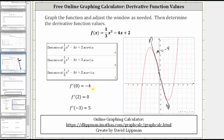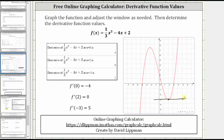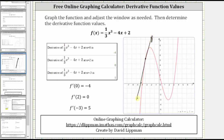f prime of 2 equals 0 indicates the slope of the tangent line is 0 when x is equal to 2. The point on the graph when x equals 2 is this point here, which represents a relative minimum. If we sketch the tangent line at that point, we do have a horizontal line where the slope is equal to 0. And finally, f prime of negative 3 equals 5 indicates at the point on the graph where x equals negative 3, which is this point here, the slope of the tangent line is 5. If we sketch the tangent line, the slope is positive 5.